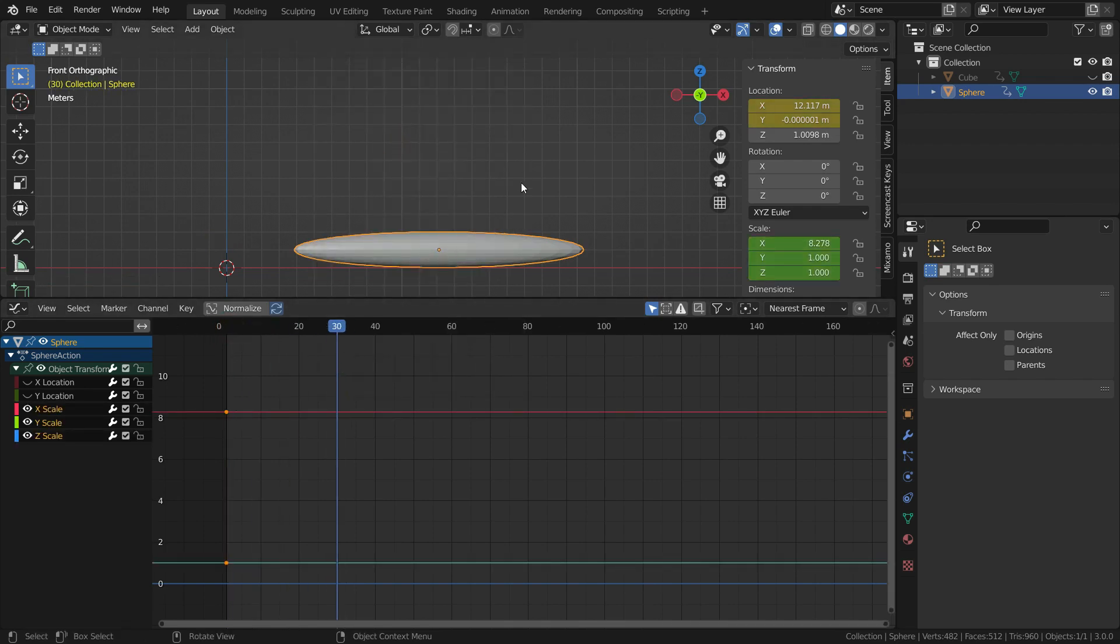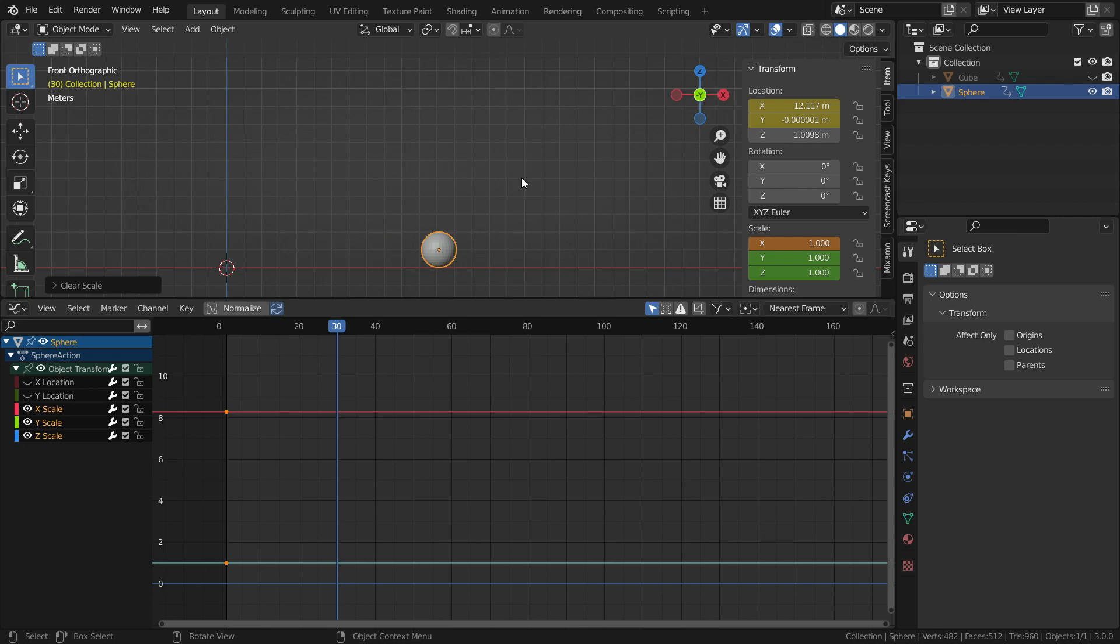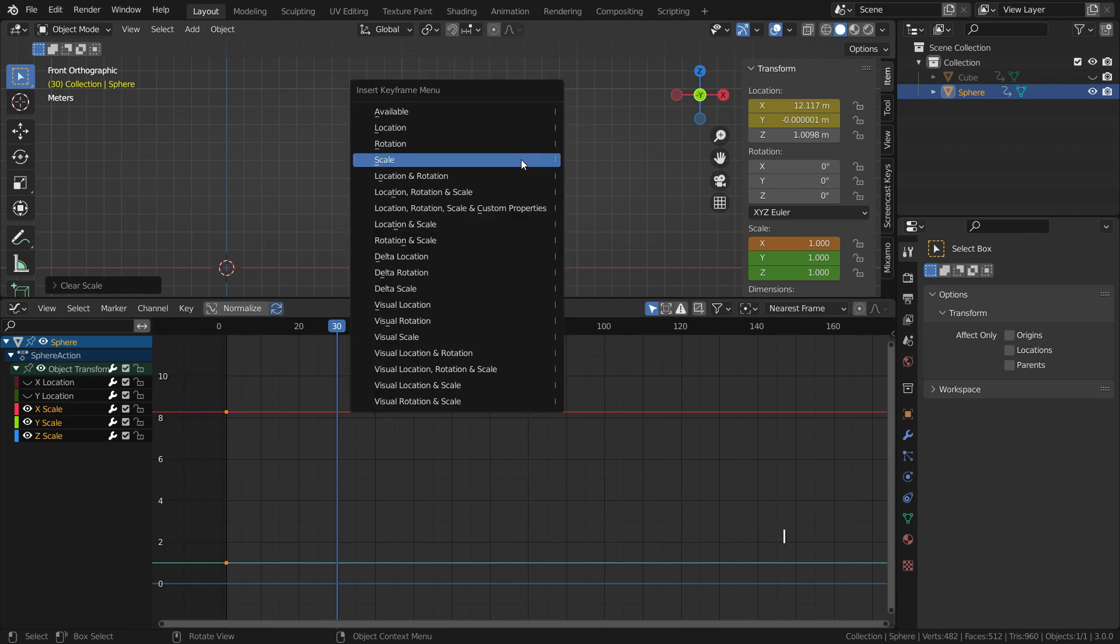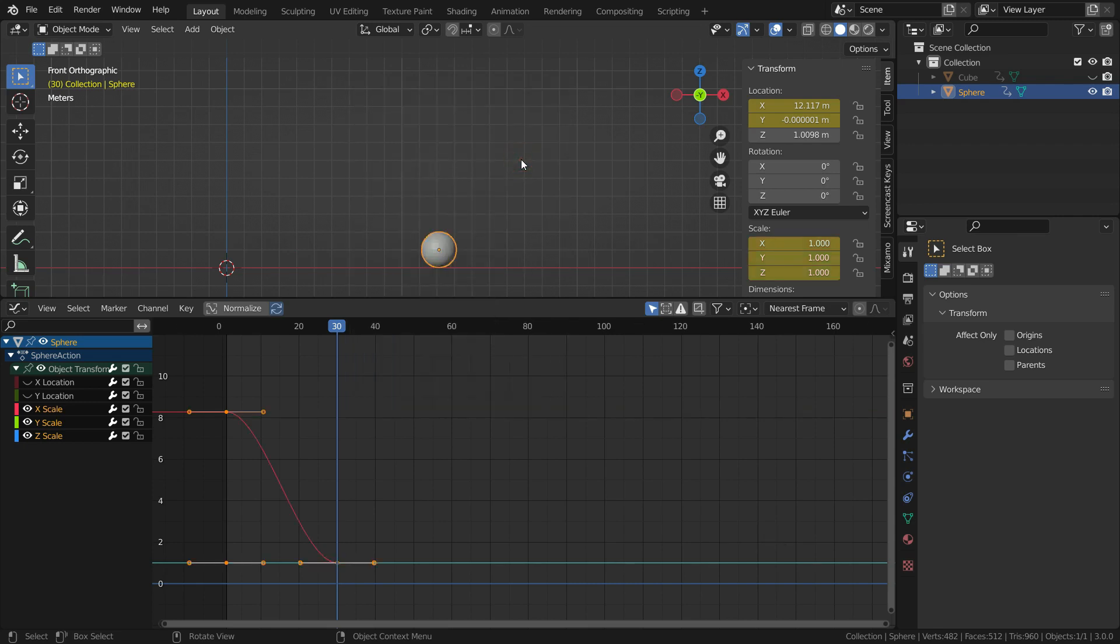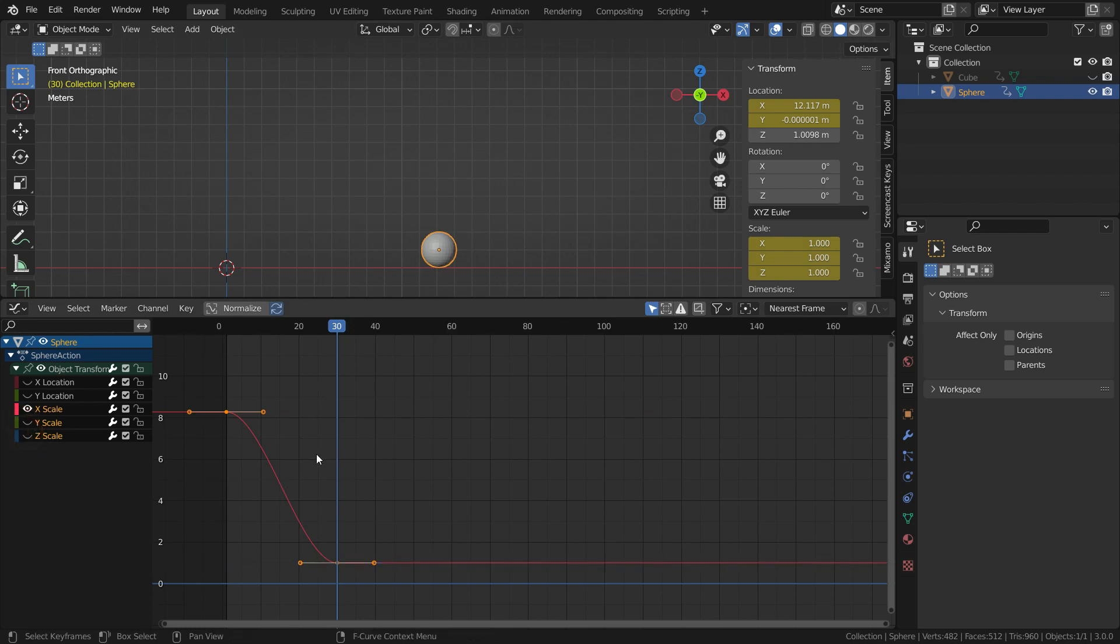Hit the I key and add a scale keyframe. Then go to frame 30, press Alt S and clear the scale. Hit the I key again and add a new scale keyframe.